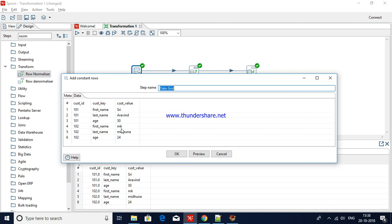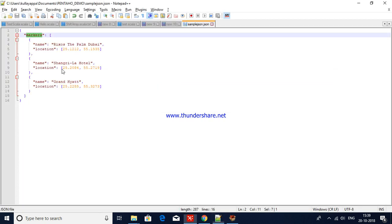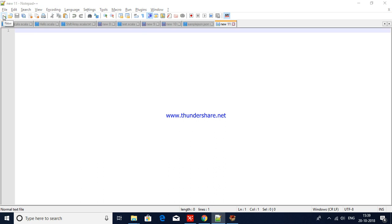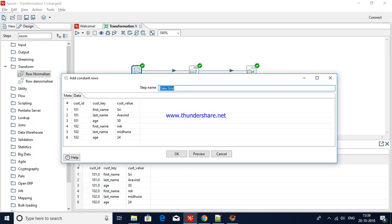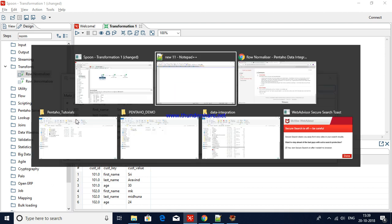I would like to convert this to a denormalized form, and then to a normalized form. For example, for customer ID 101, I would like to show the denormalized format. If you look at the first set of three rows, the customer ID would be the same.